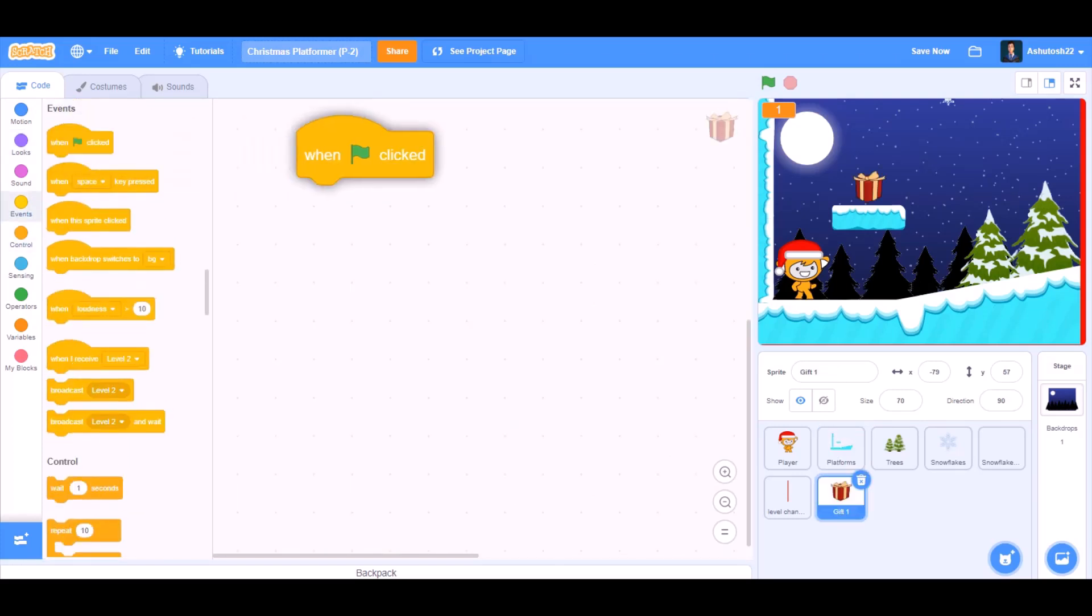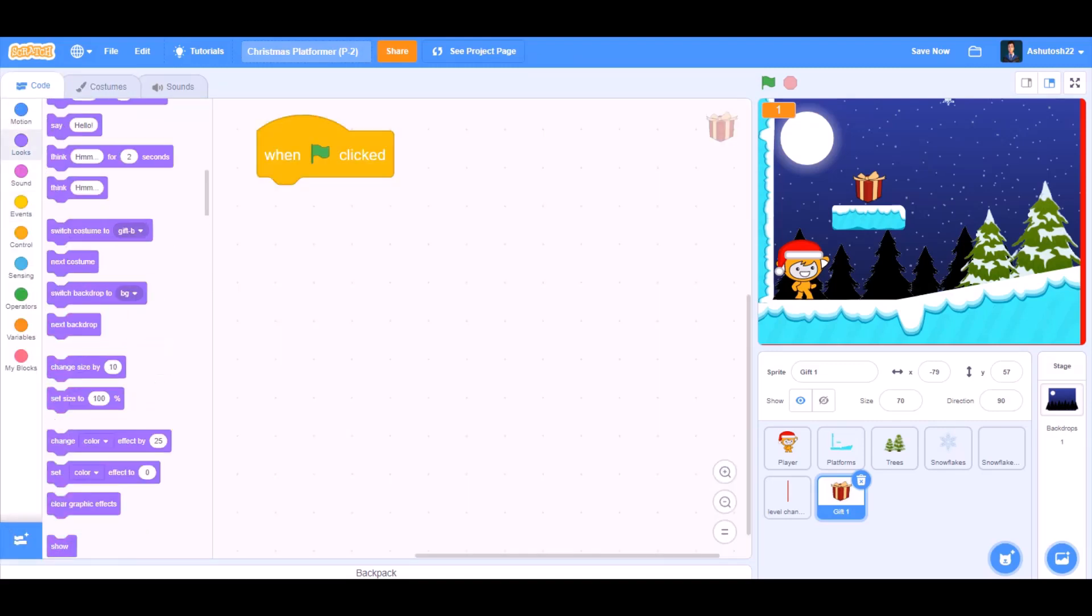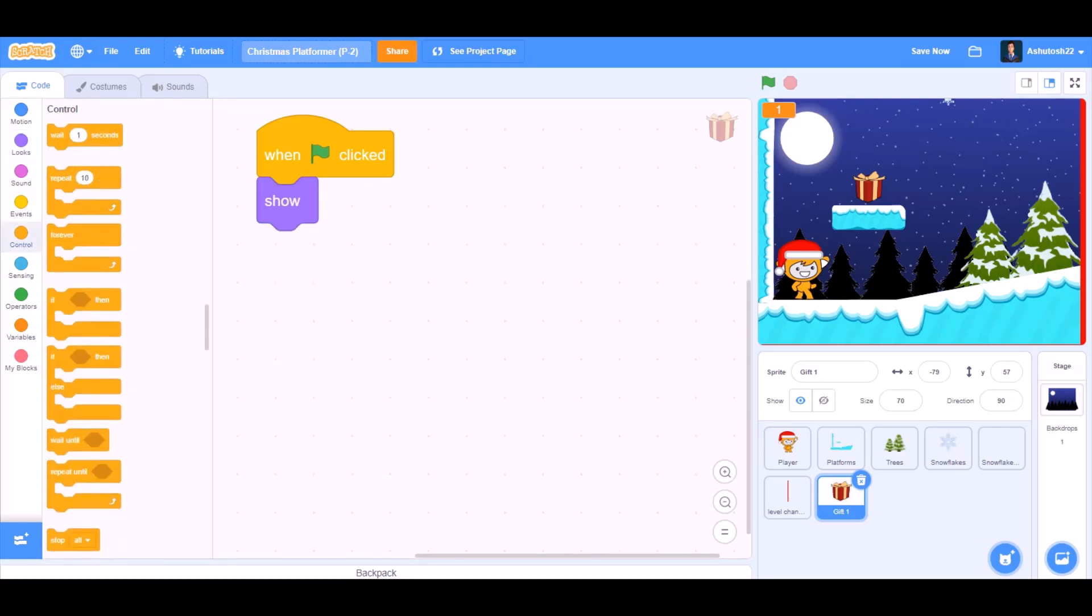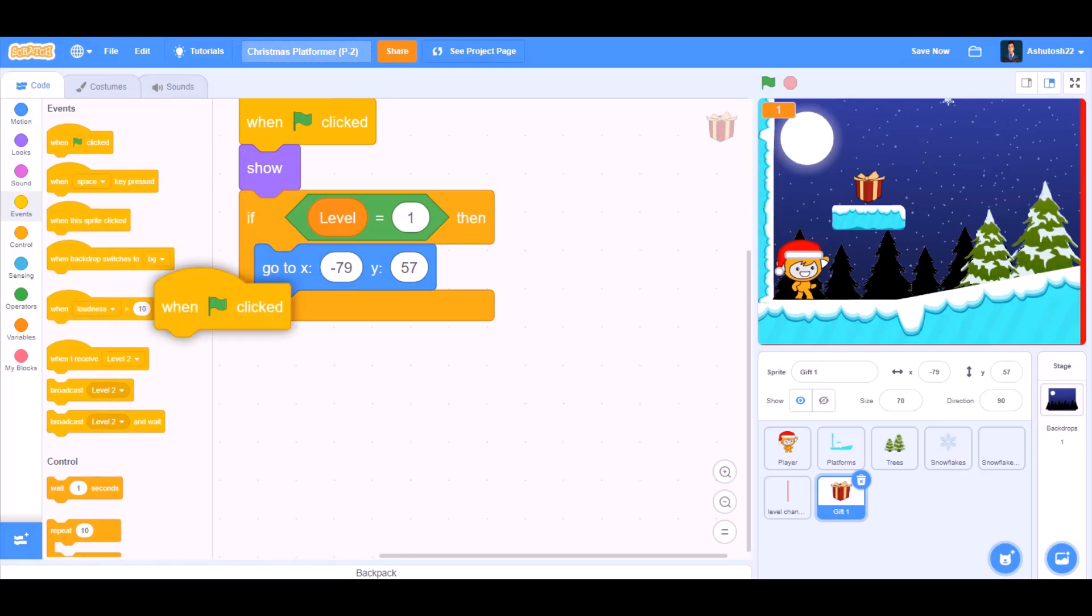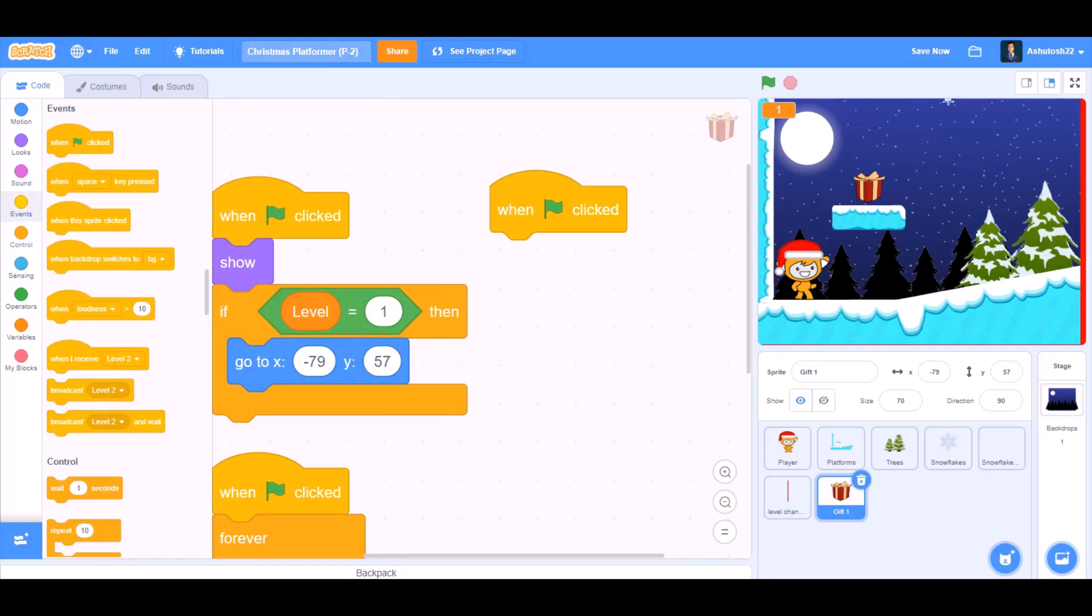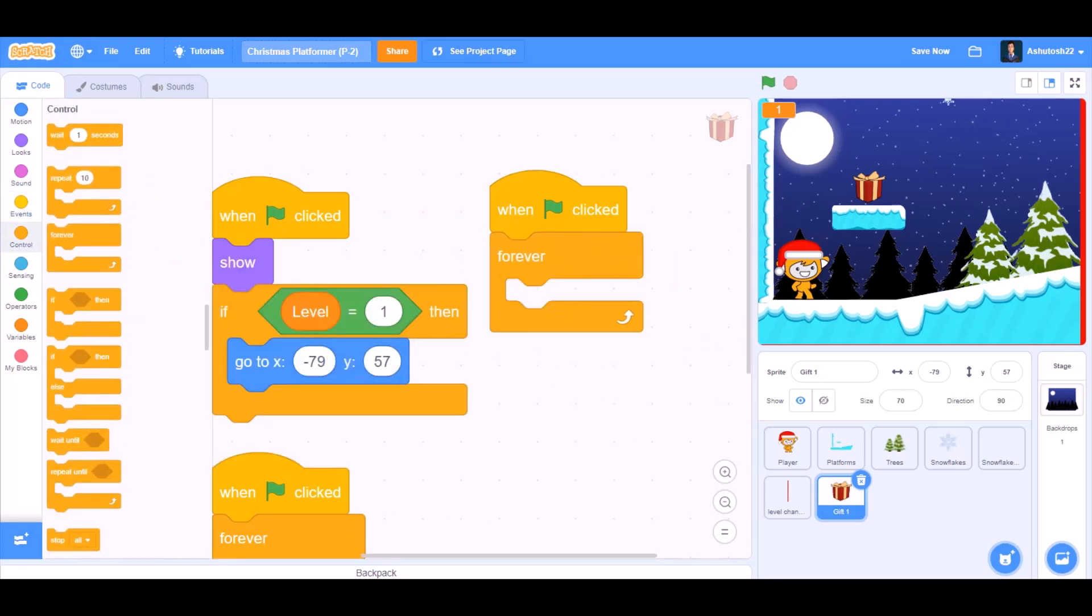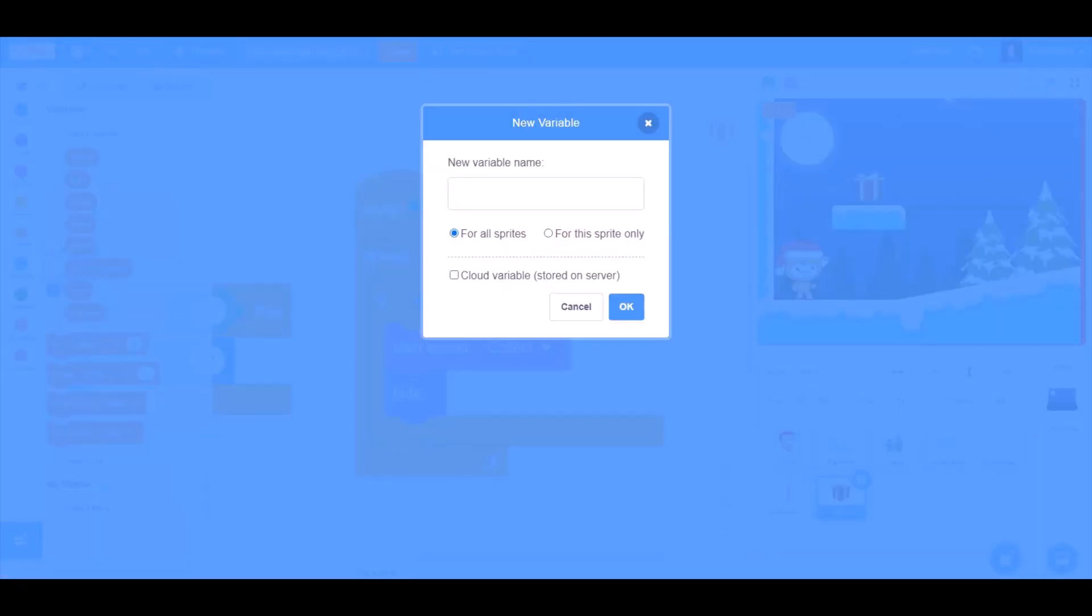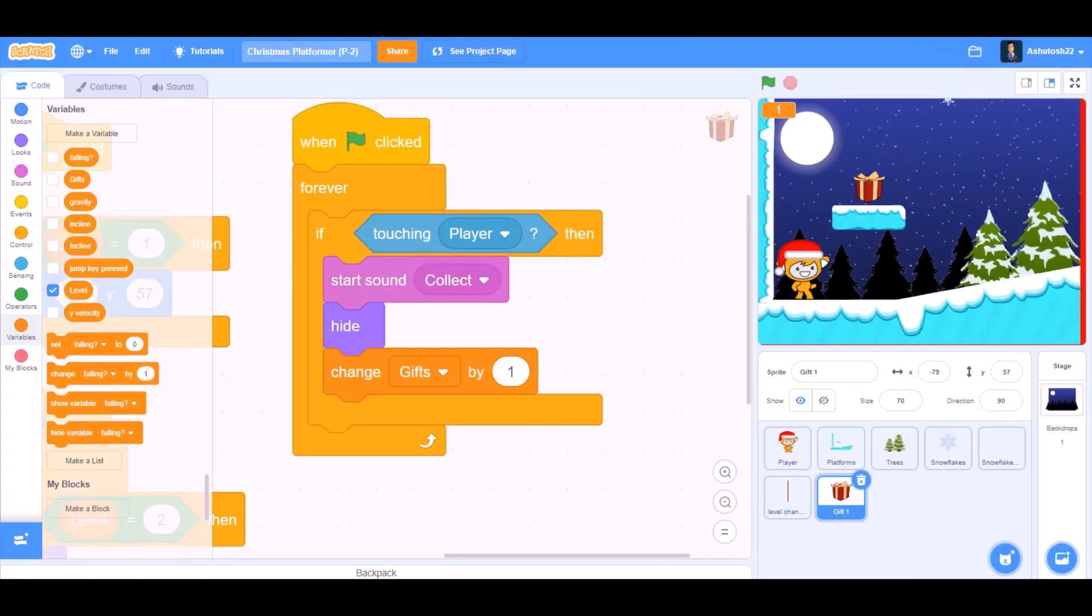Now we'll code for the gift which will act as a collectible. We'll take when the flag is clicked, go to looks and take show block, that means it will show in the beginning. If level equals to 1, then go to X and Y respective positions. When the flag is clicked, forever, if block, if touching player, then start sound collect. New variable we'll create named gifts. Change gifts by 1.